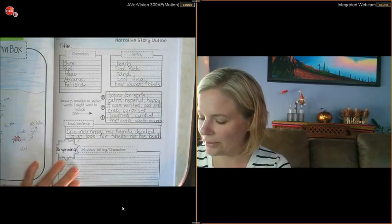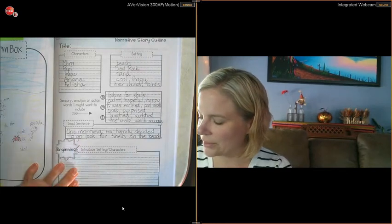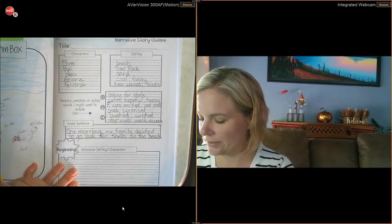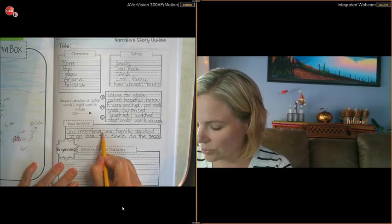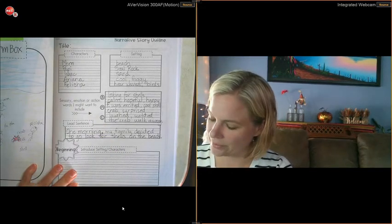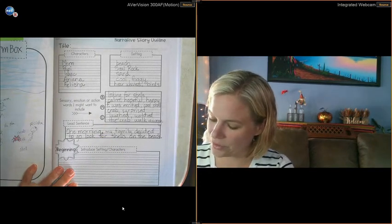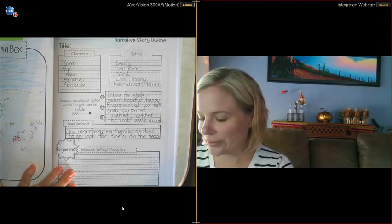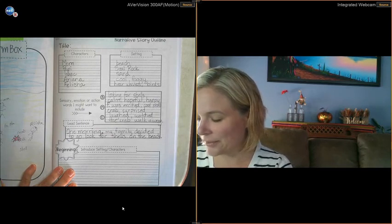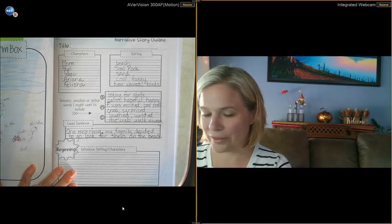I've got my capital letter to start my sentence, my period to end it. I've got a comma after my transition words in there. So check for all those things when you're writing your lead sentence in.